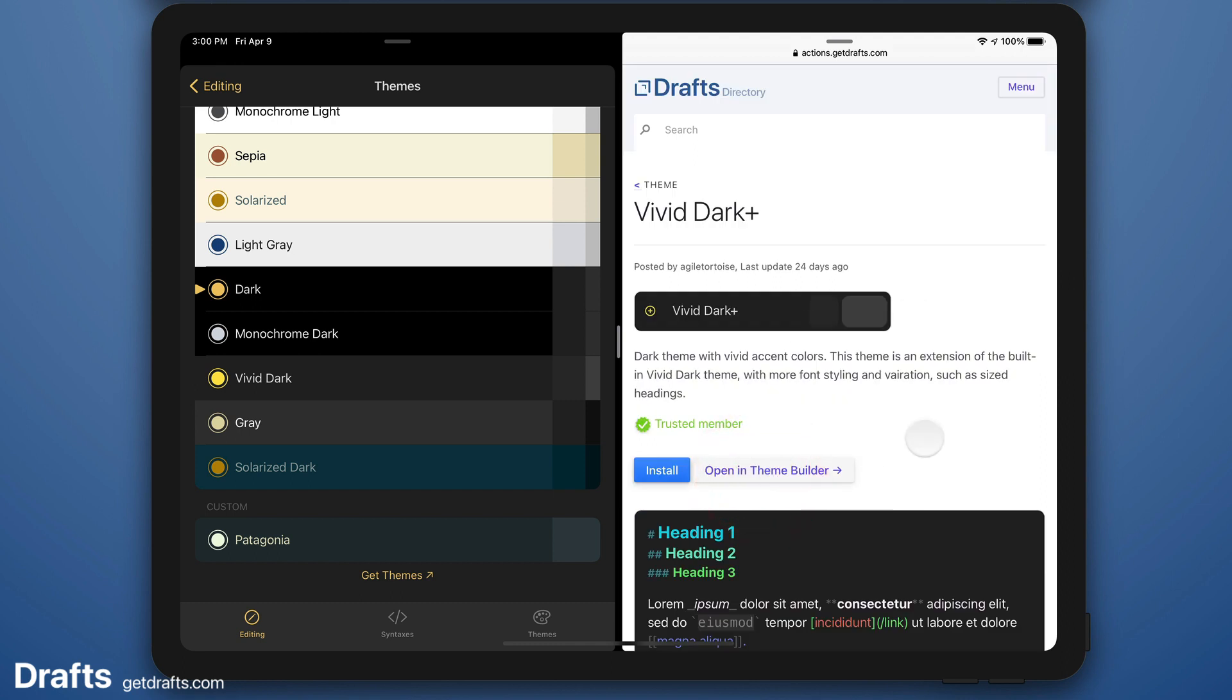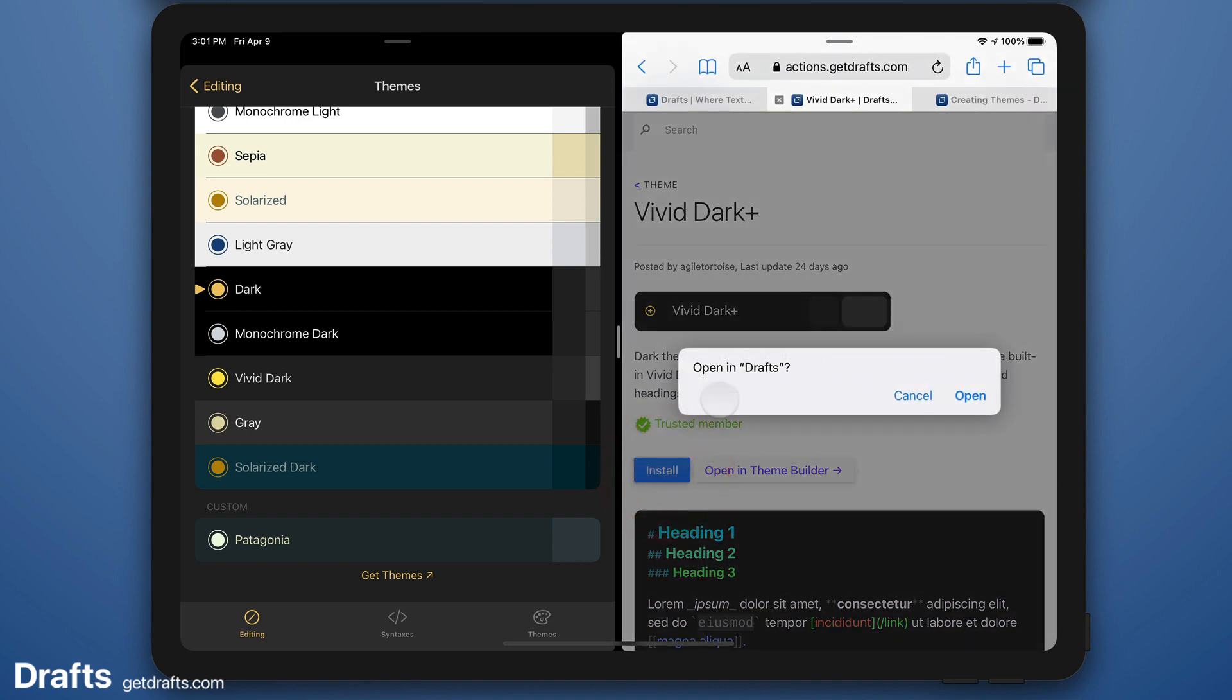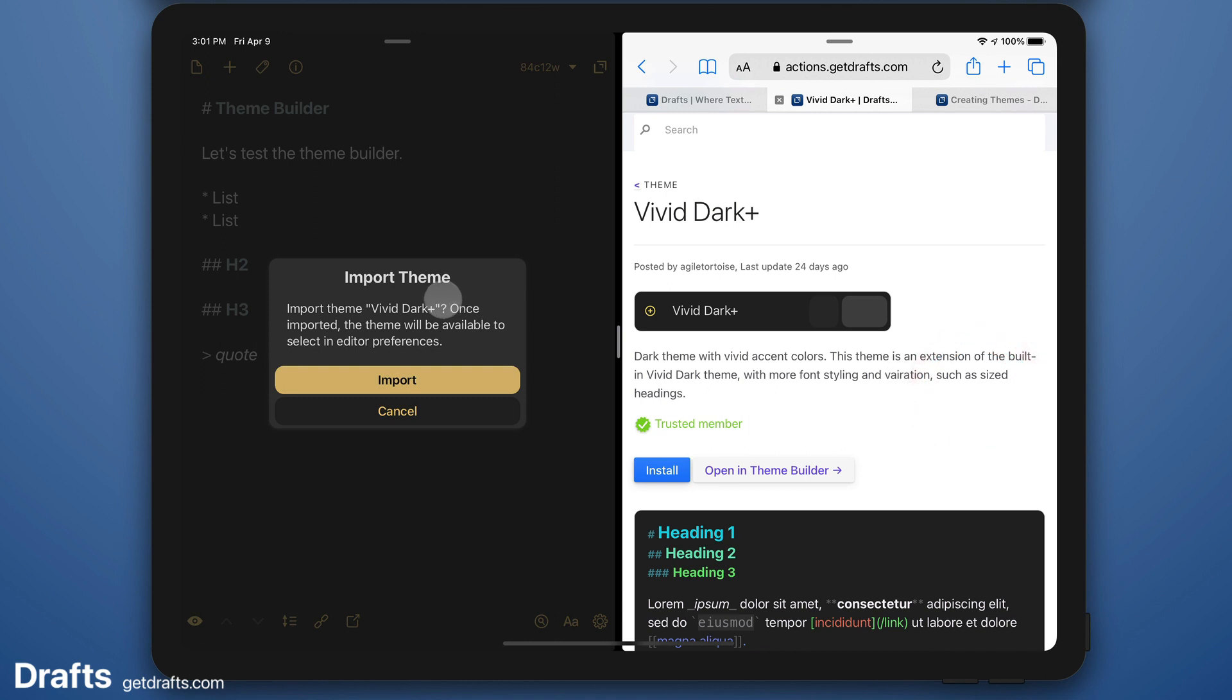I like this Vivid Dark theme. It's got different size headings, bright colors. So I'm going to install that by clicking the install button which offers to open it in Drafts, confirm the installation.